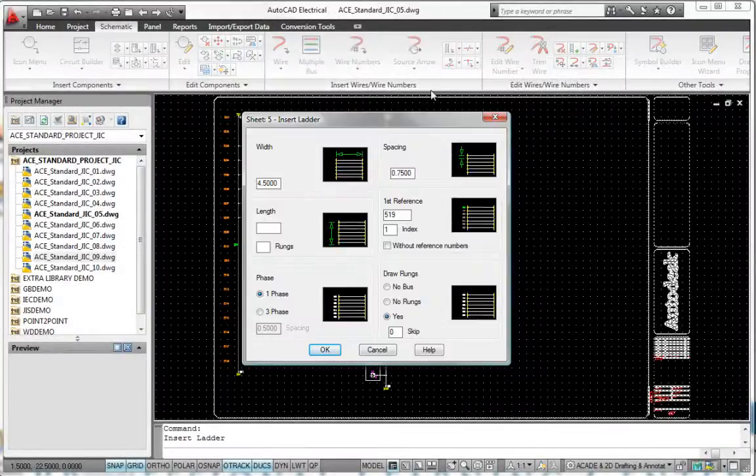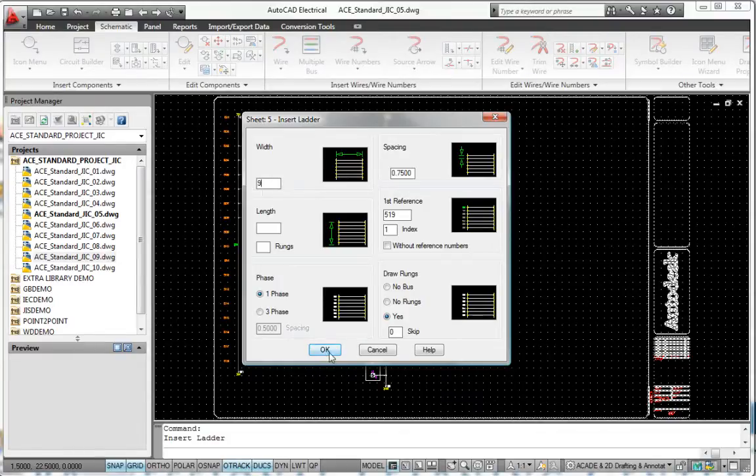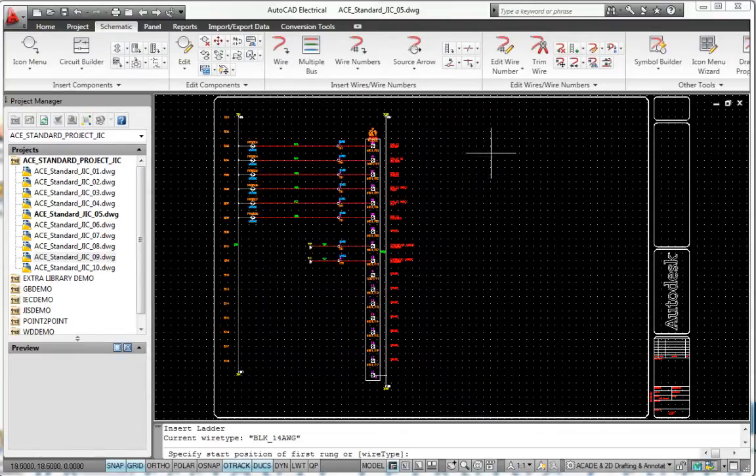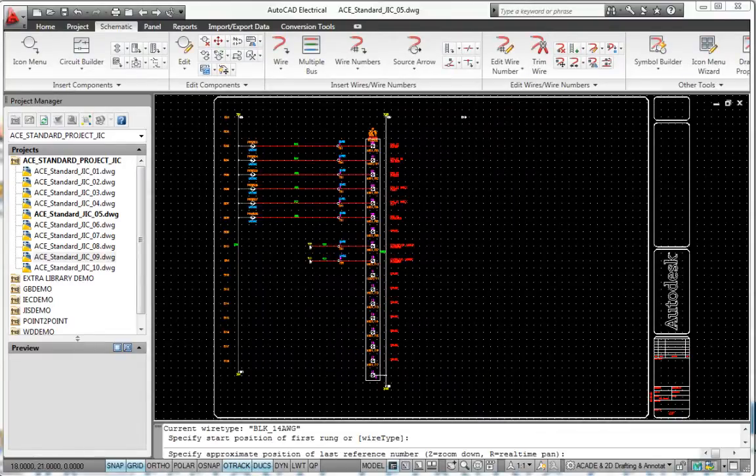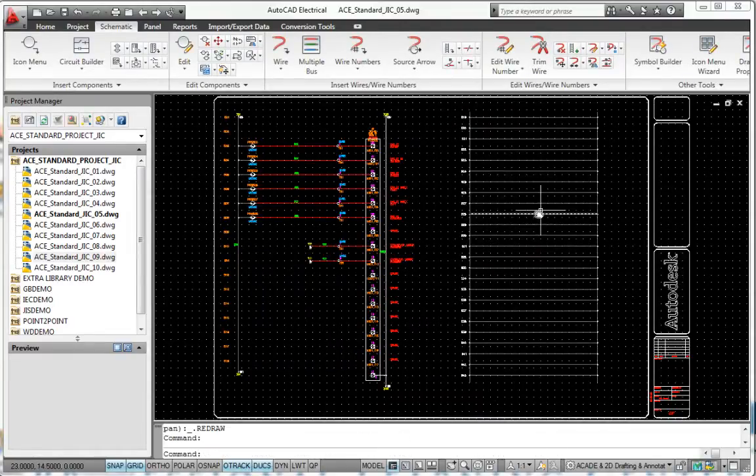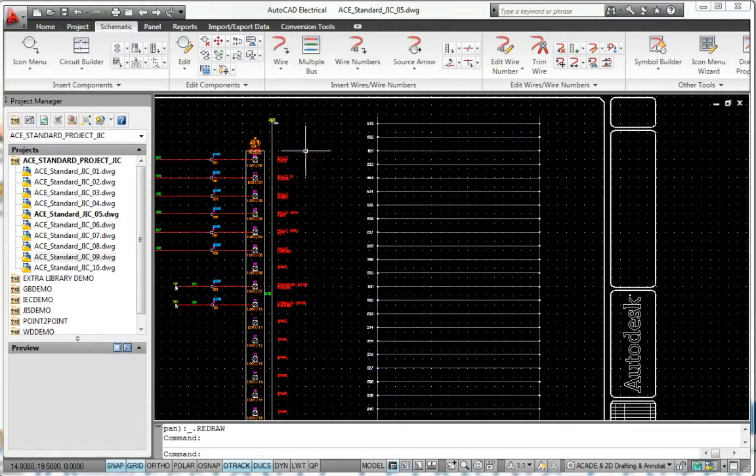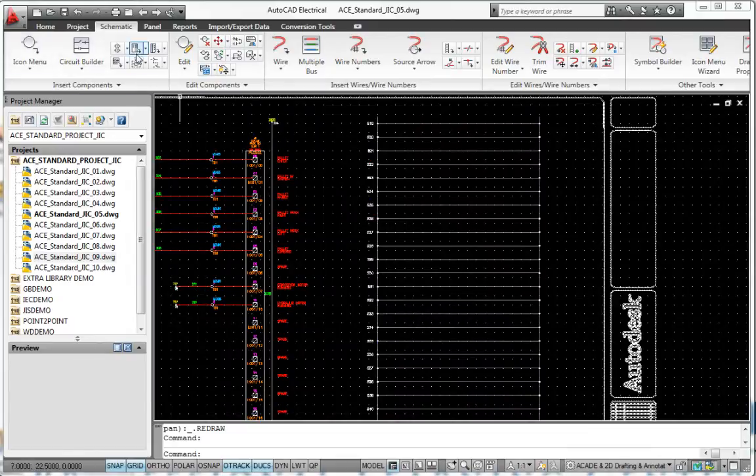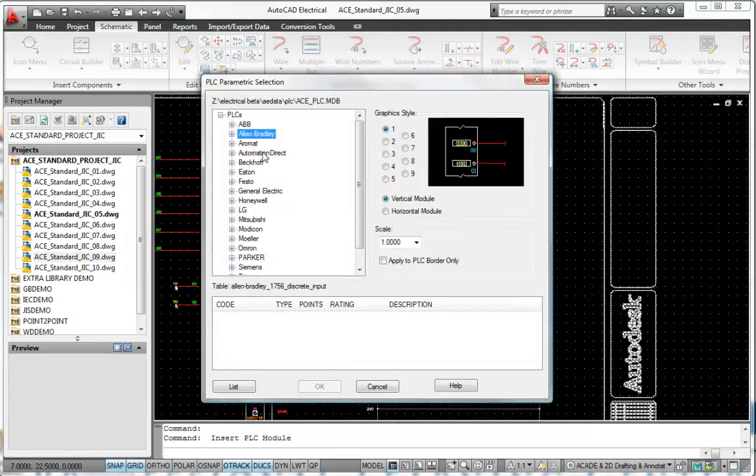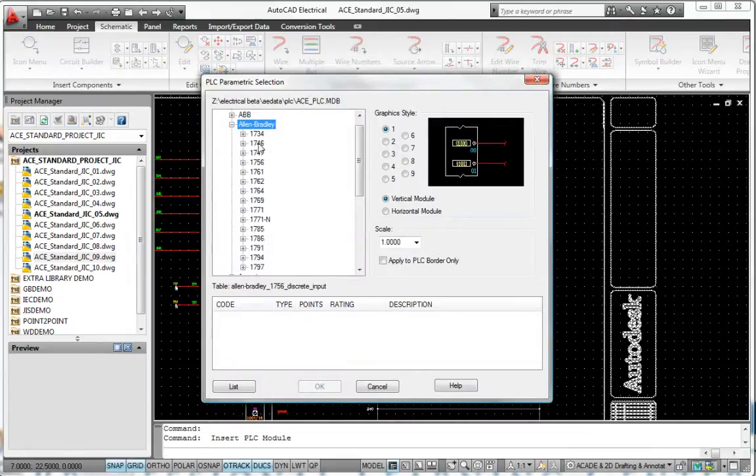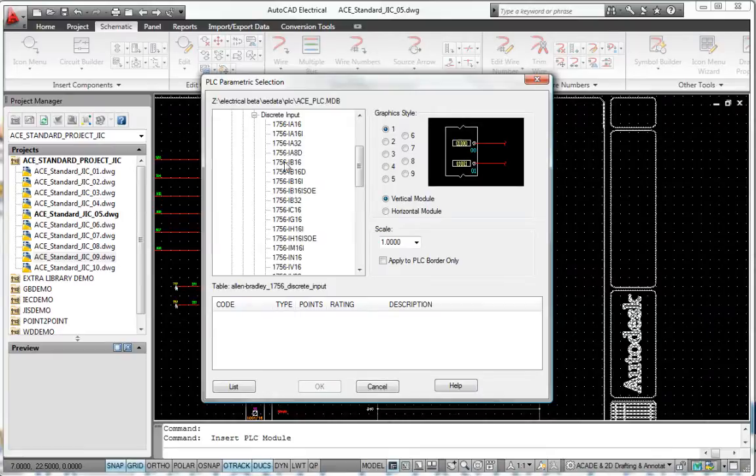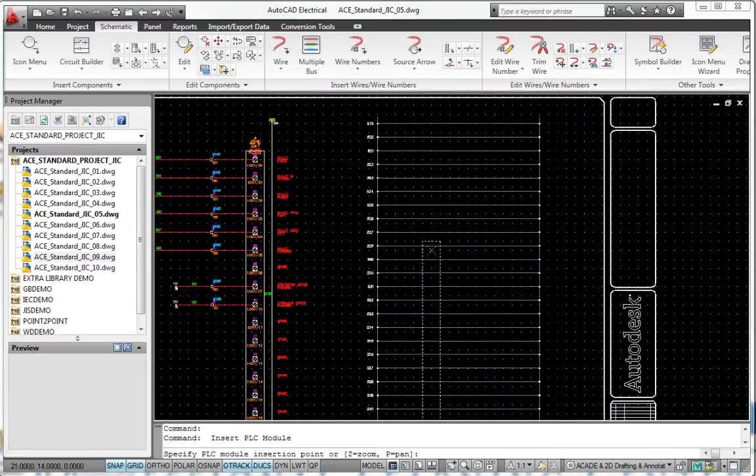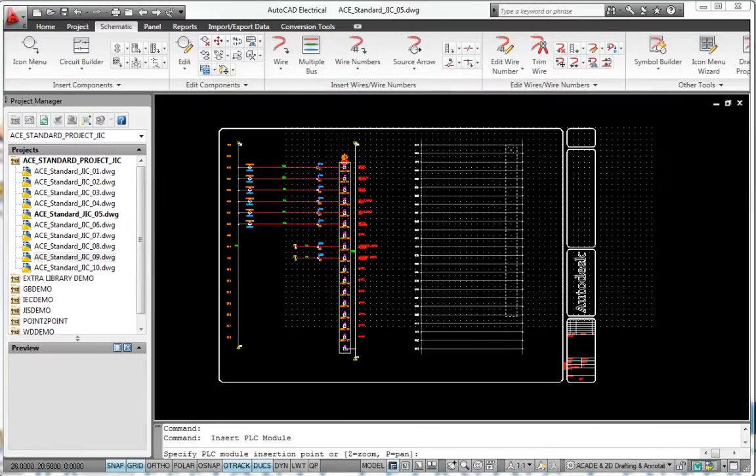AutoCAD Electrical provides a set of tools designed to significantly increase your productivity when working with programmable logic control. With a library of more than 3,000 intelligent PLC-IO modules from the industry's most popular vendors, AutoCAD Electrical can help you create PLC-IO drawings quickly.